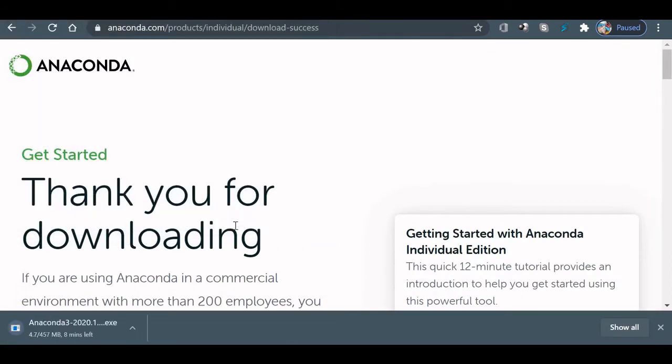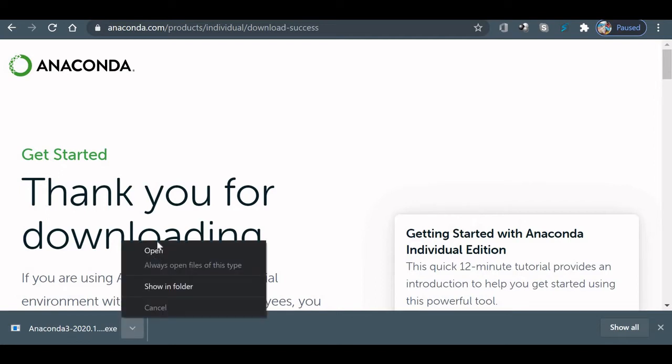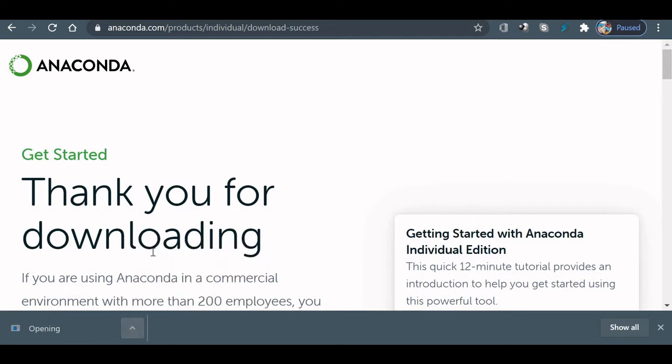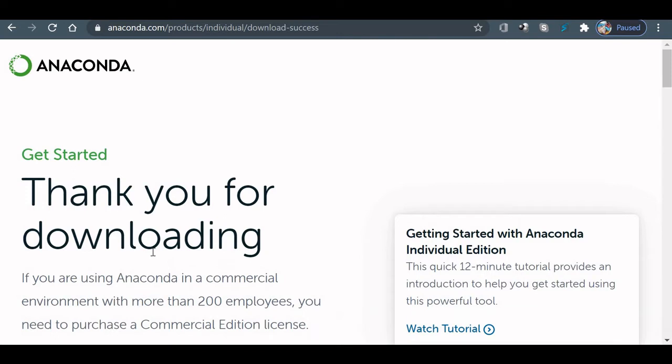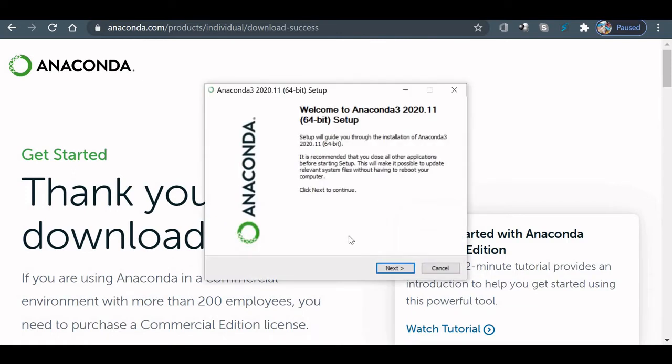We will continue with our downloading. After completing the download, let's run the executable file or the installer. It's installing now. Next.